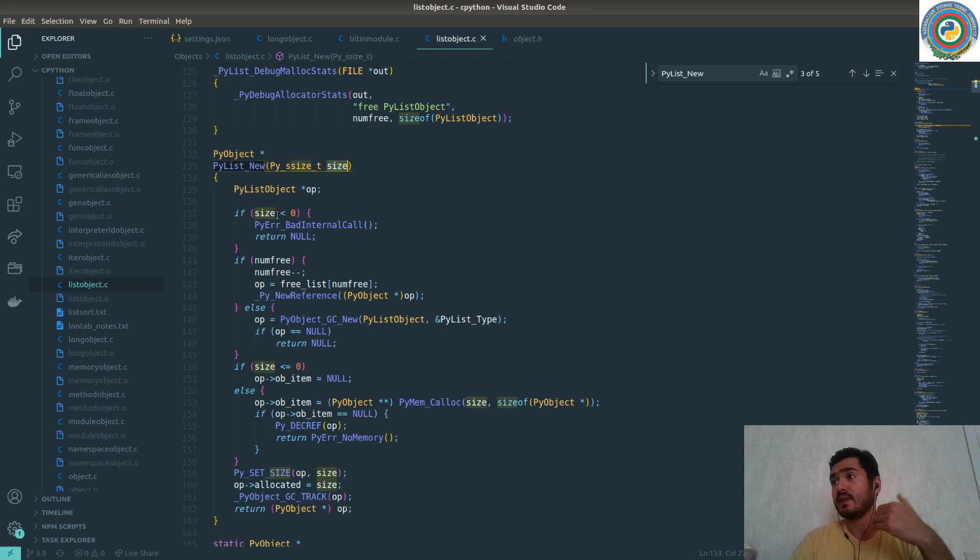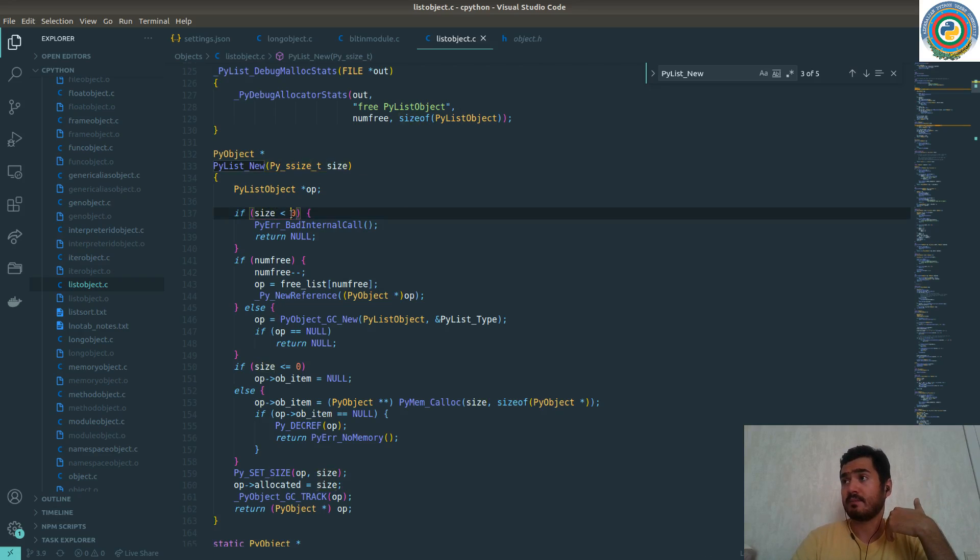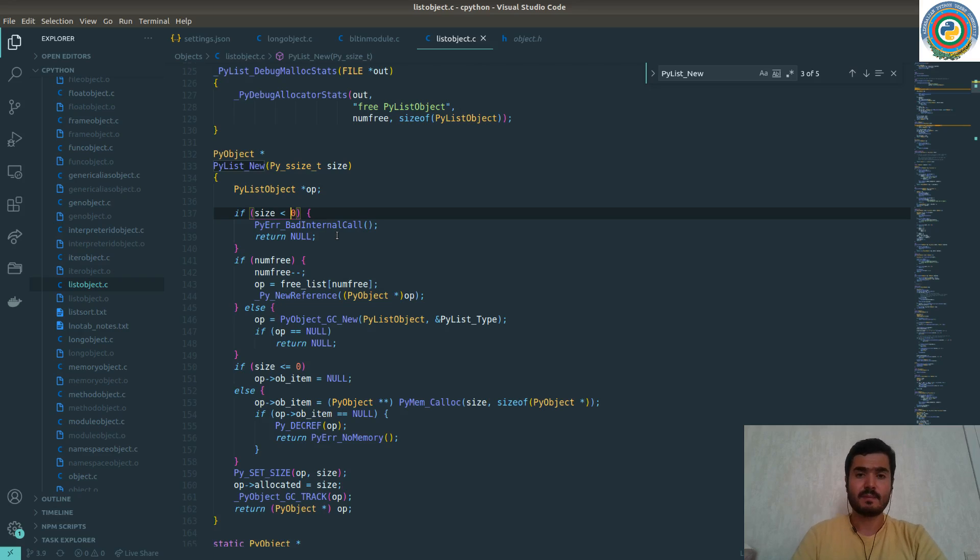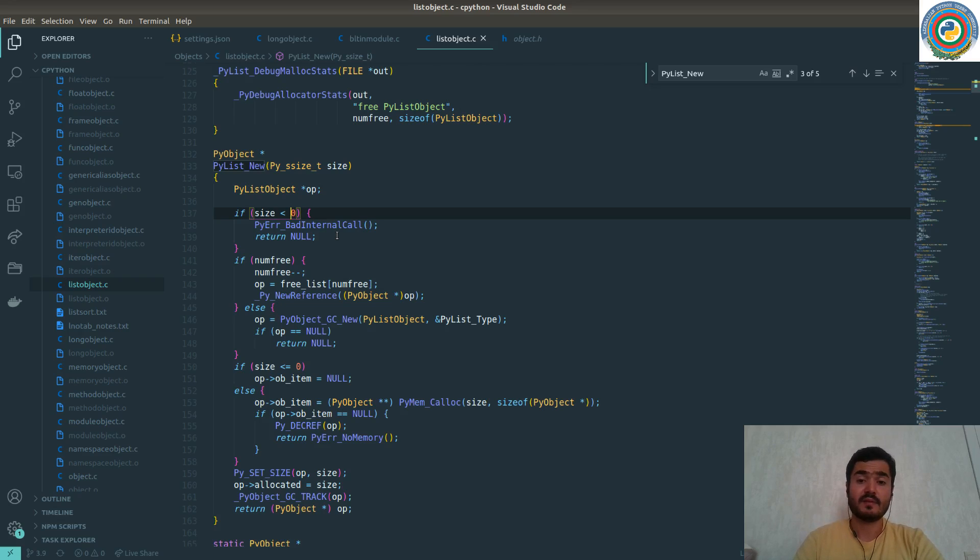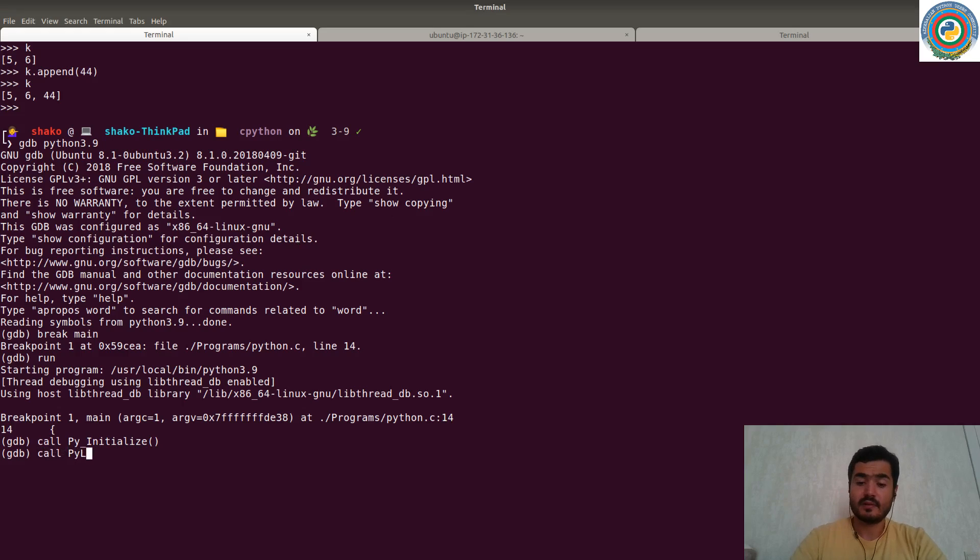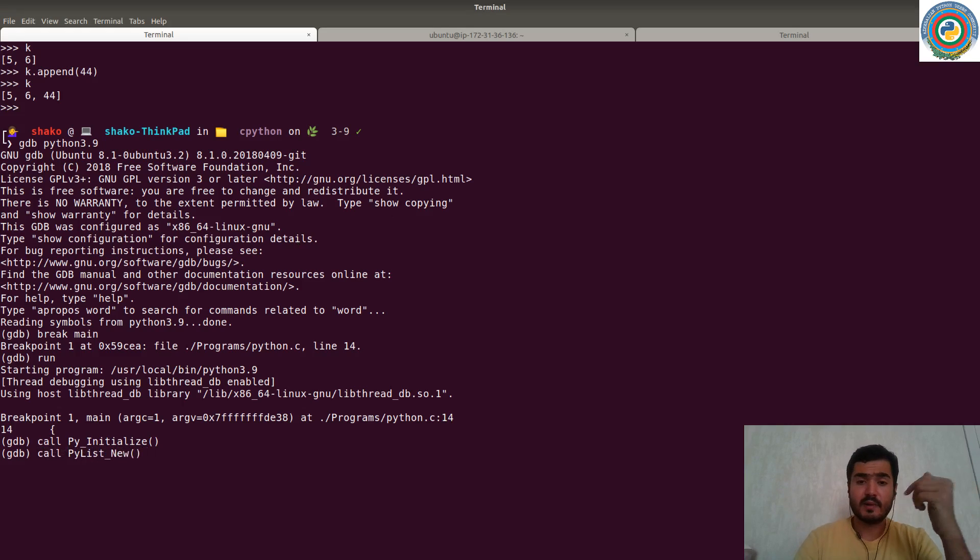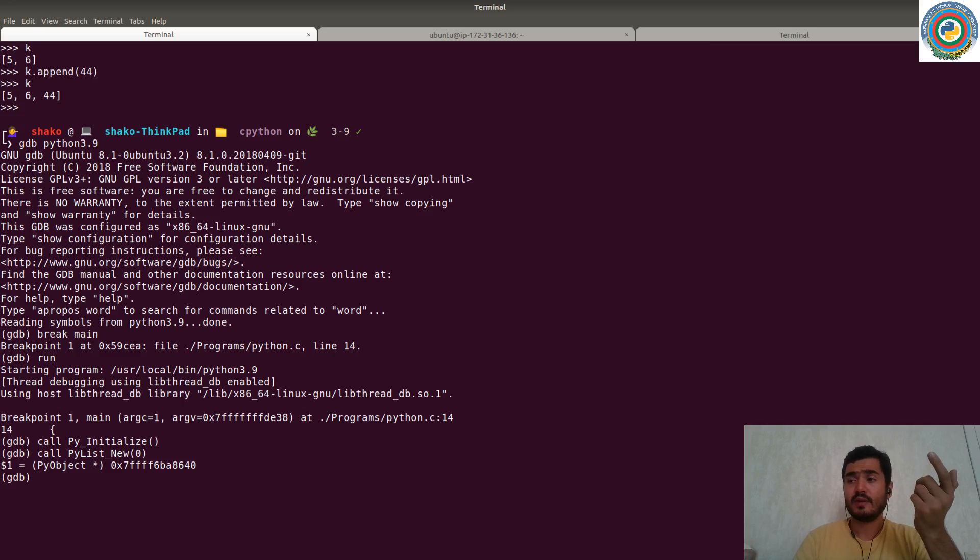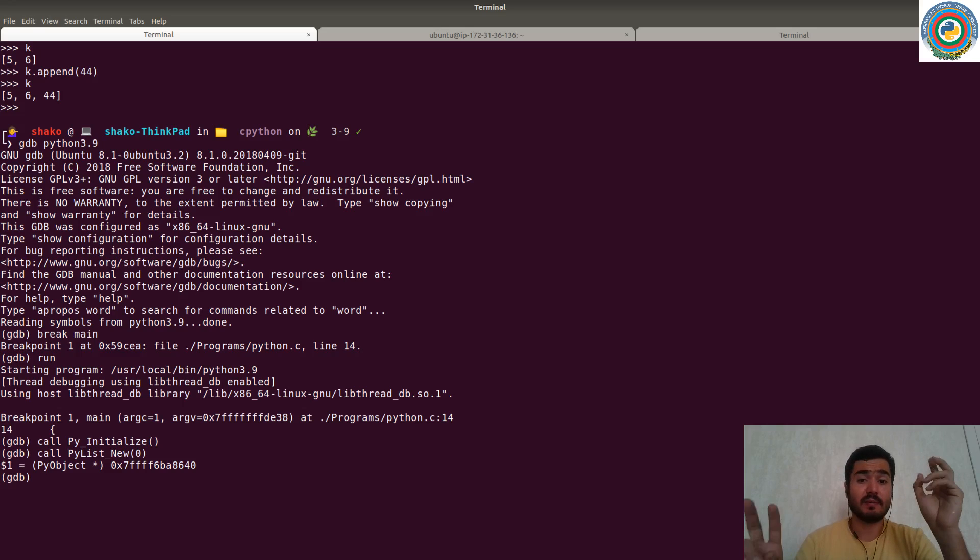So it's accepting some kind of size. If size less than zero, it will return the null. So it cannot create the list type with some negative size. So it's usual, understandable. So let's call PyList_New with zero and ideally it should create an empty list.